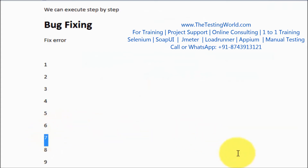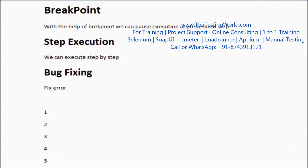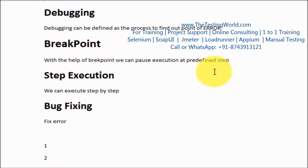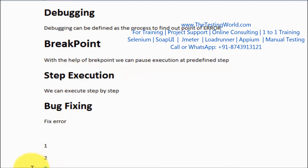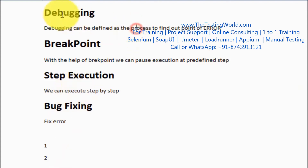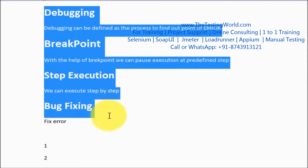With that, we can find out the line in which we are getting the error. That is the breakpoint. Step execution means we are executing one step at a time. When we pause execution using a breakpoint, we can then use step execution to go step by step. So these are the four terminologies we are going to use in the debugging process.